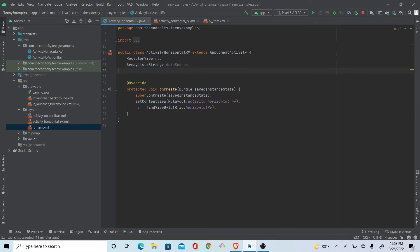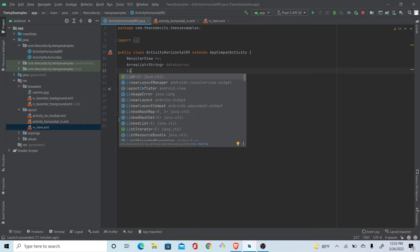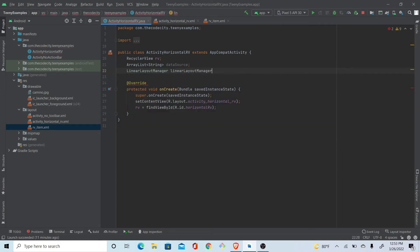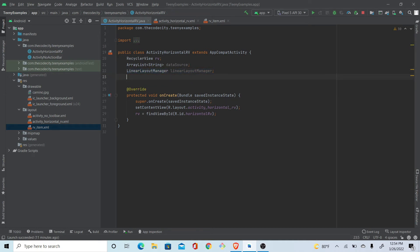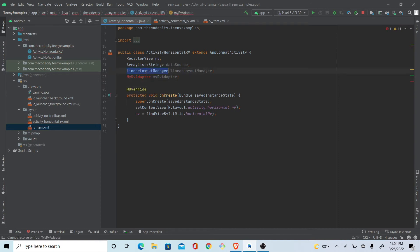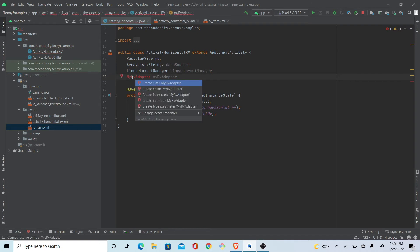We also need a LinearLayoutManager — this is what will define our RecyclerView as horizontal. And we need an adapter called MyRvAdapter. We don't have this yet, so we'll get an error. These three things — data source, layout manager, and adapter — are all we need.